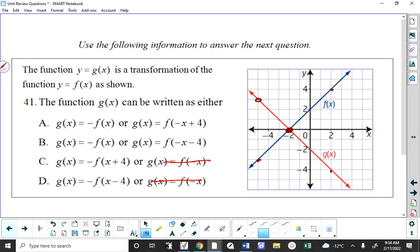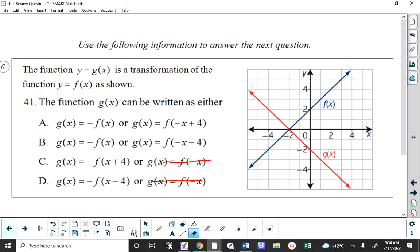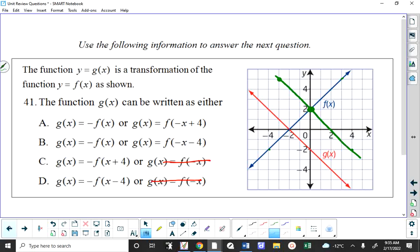If I were to reflect the original function f of x horizontally, then this point would be invariant. A point 3 to the right of the y-axis would map over there, and a point 4 to the left would map over there — we'd end up with that graph. I'm doing that because we've eliminated choices C and D.